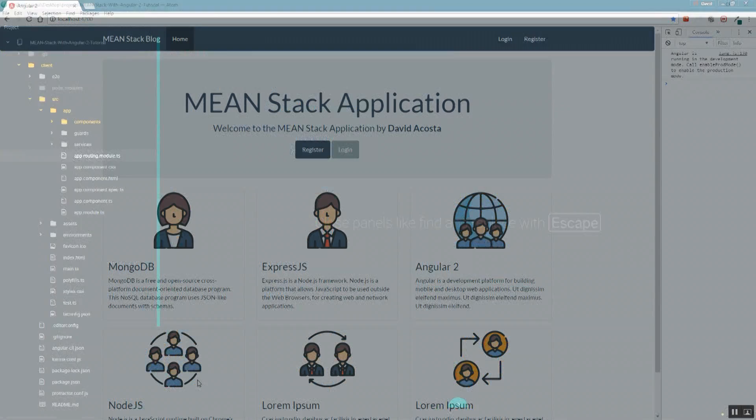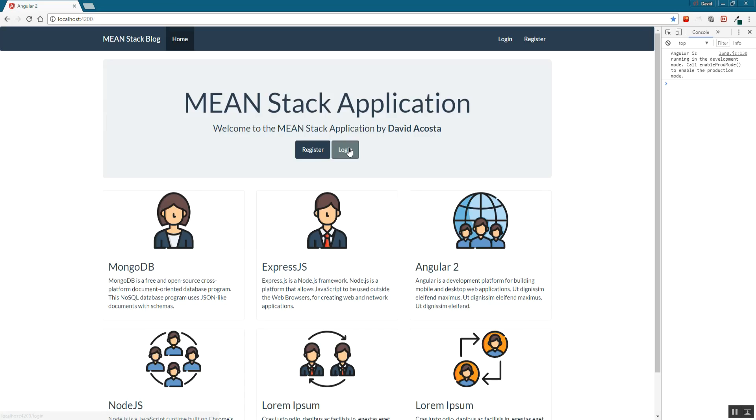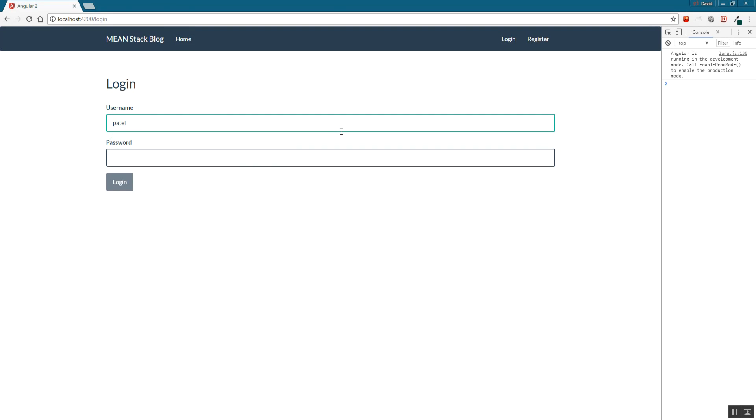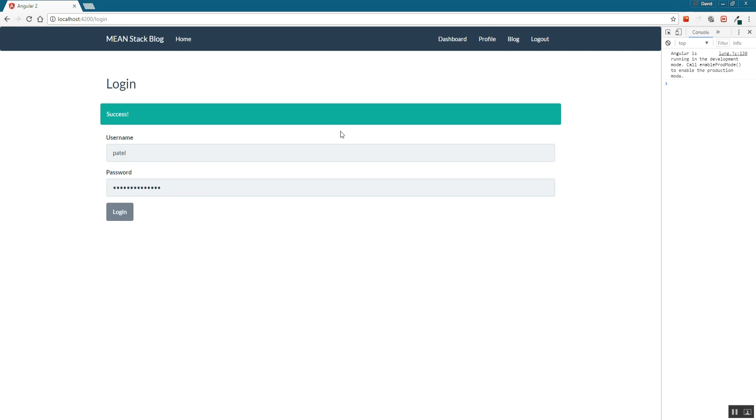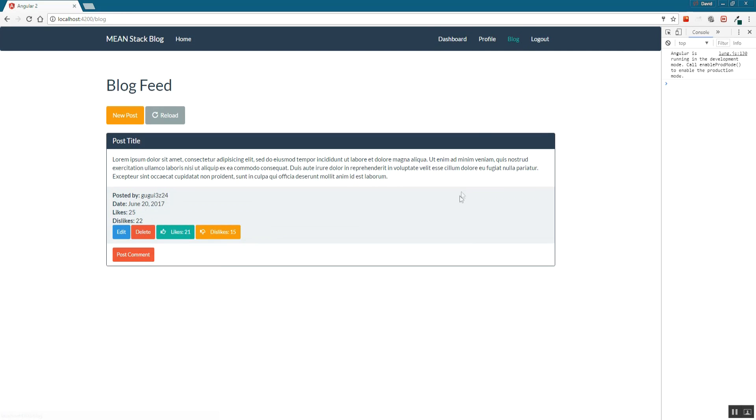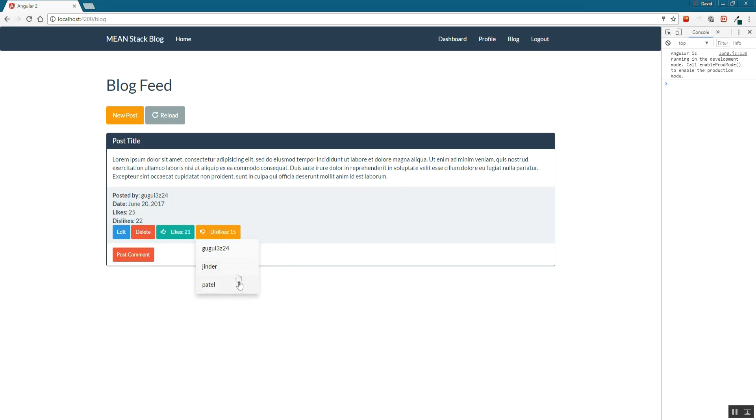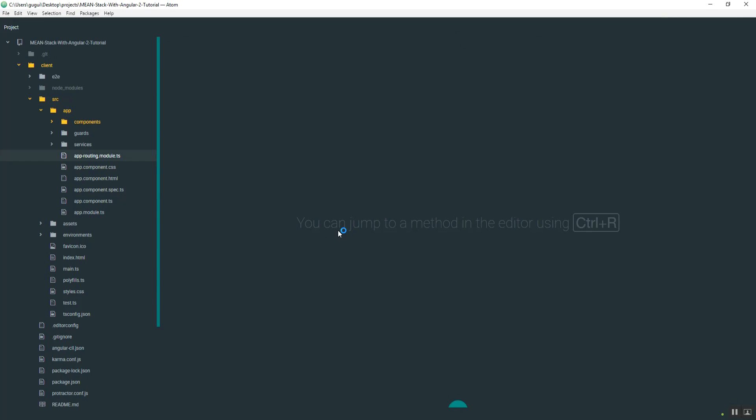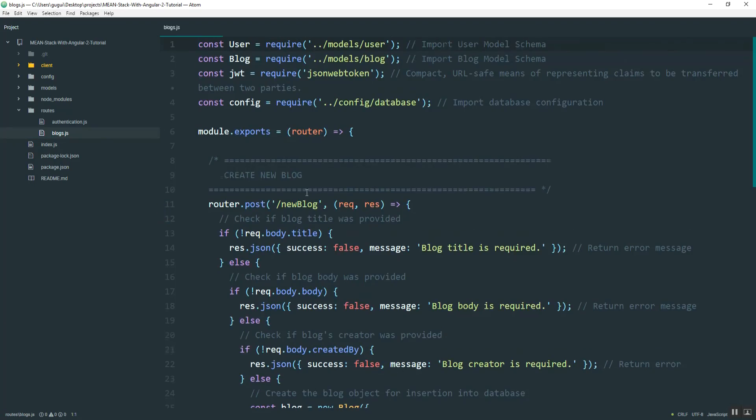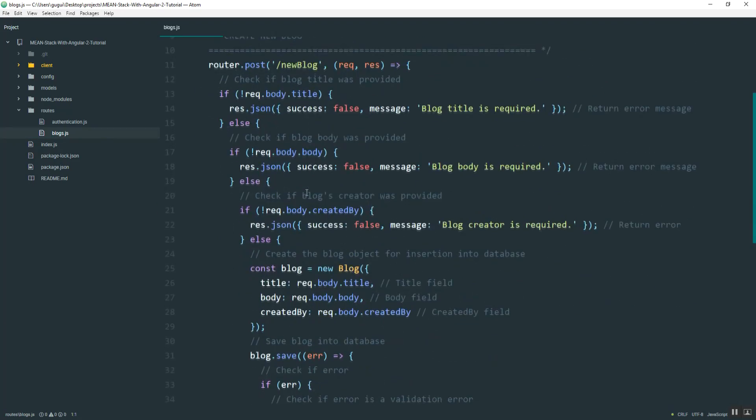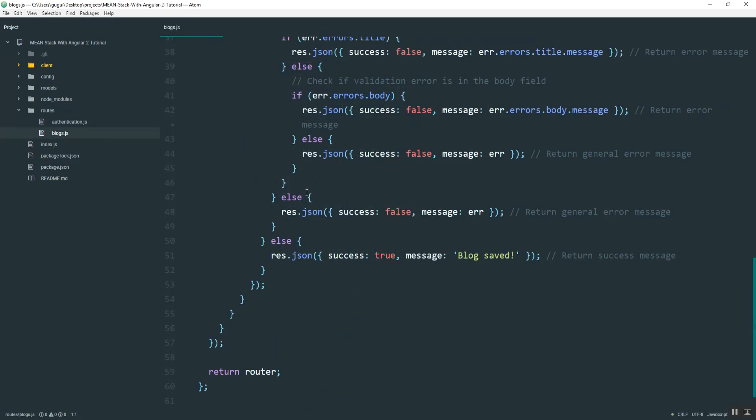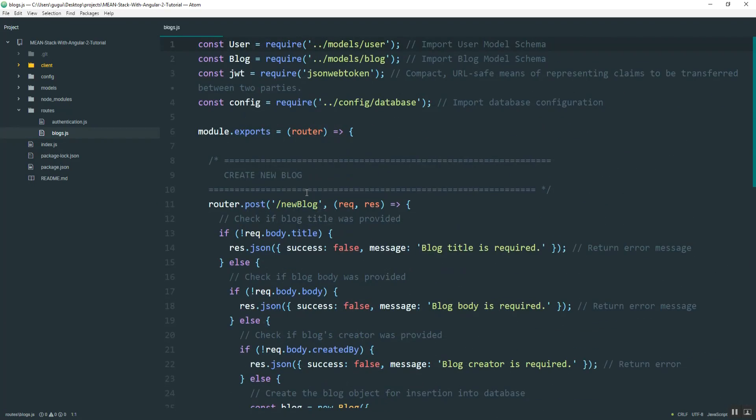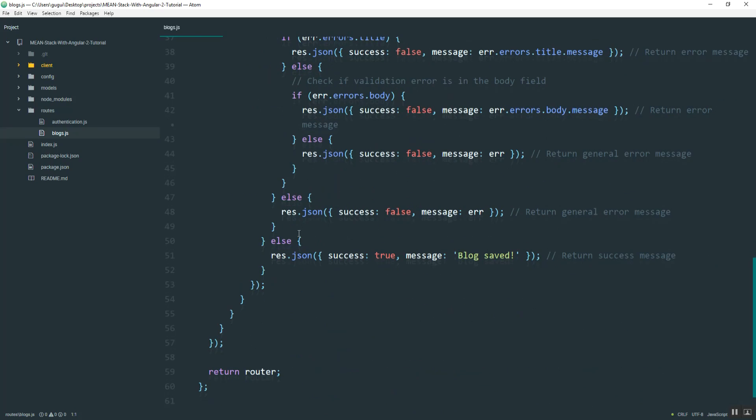So the next thing that we want to do, log back in here. So on this blog page, I don't want to have this dynamic one. I want to have all the ones that are in the database right now. And so what I'll need to do first is create that on the back end. So I'll go into route blogs.js.